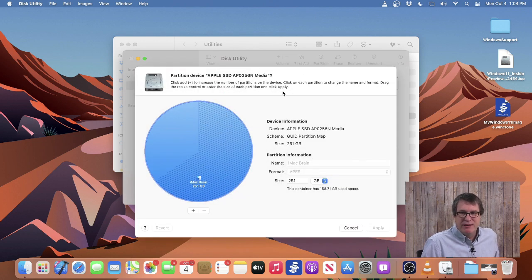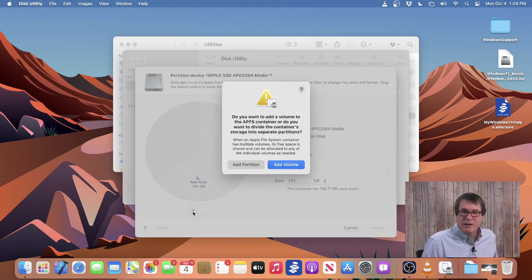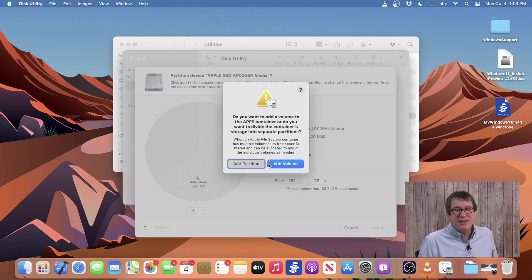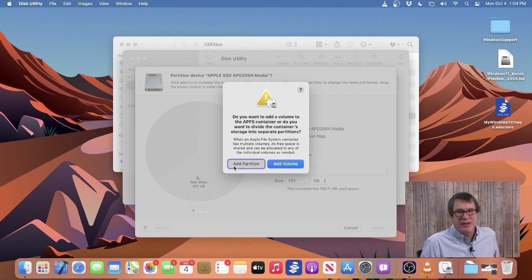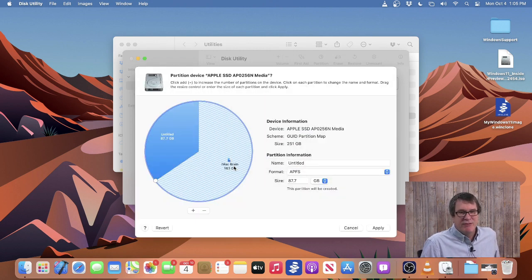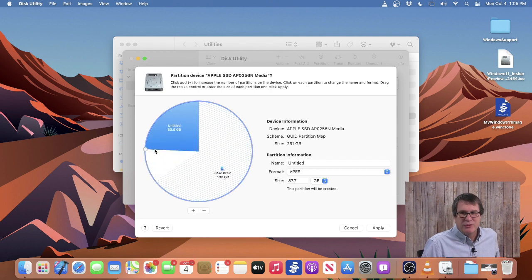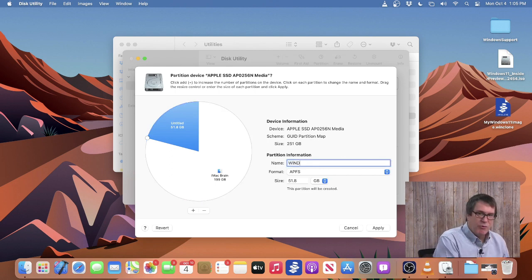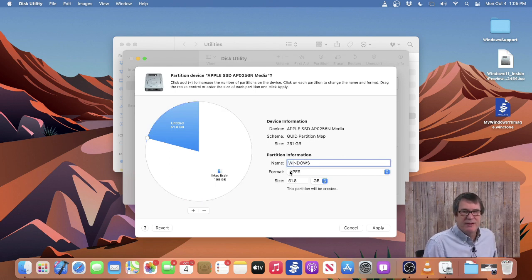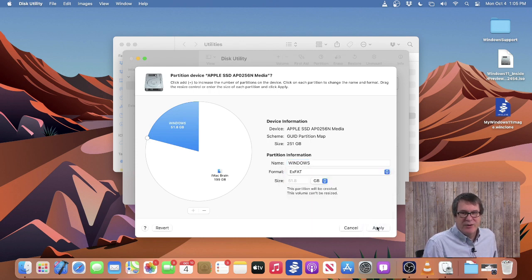Then we click Plus. When it prompts to say Add Partition or Add Volume, you have to select Add Partition. Add Volume is for APFS; Add Partition is a physical partition. So we will adjust the size to be about 50 gigabytes, and we'll call this Windows, and I will make it ExFAT. And it set the size automatically for me.